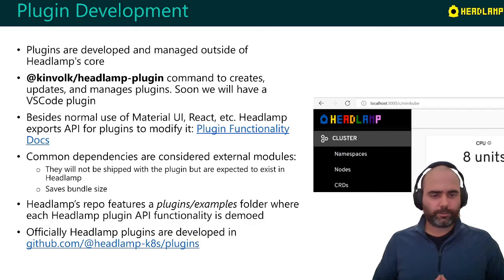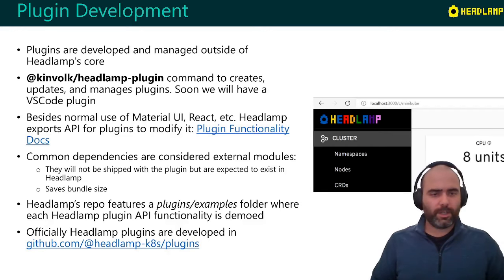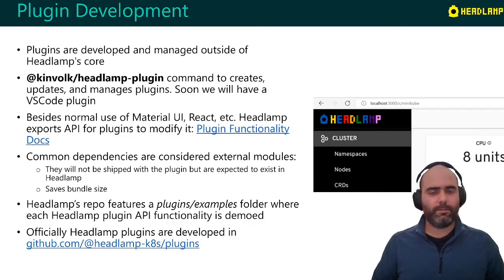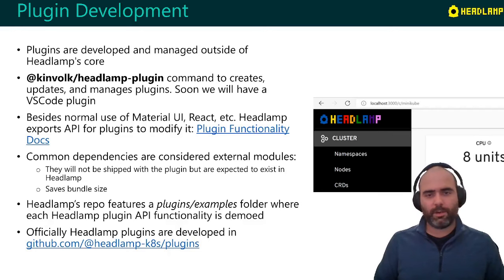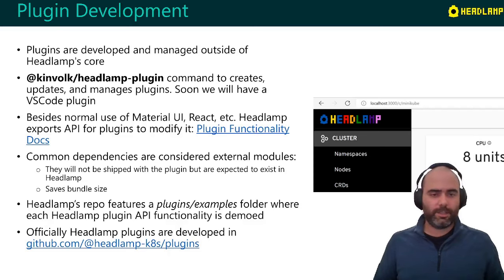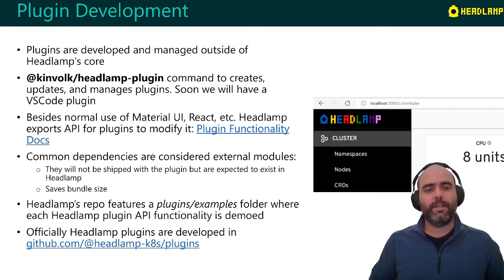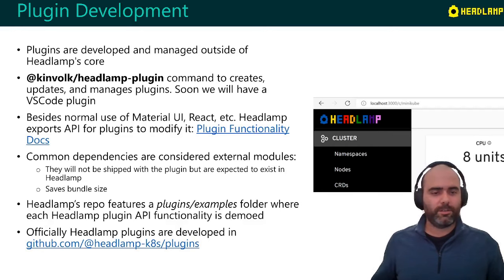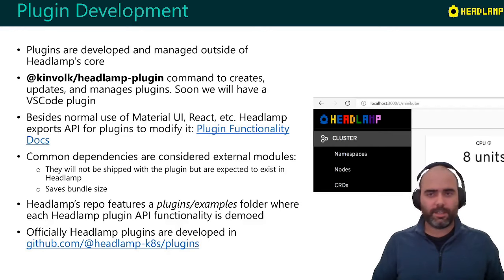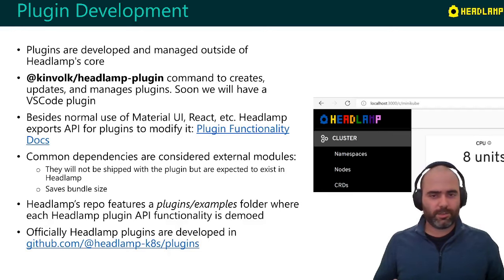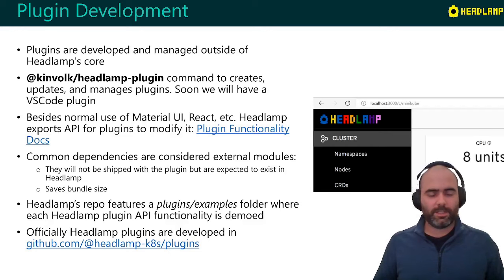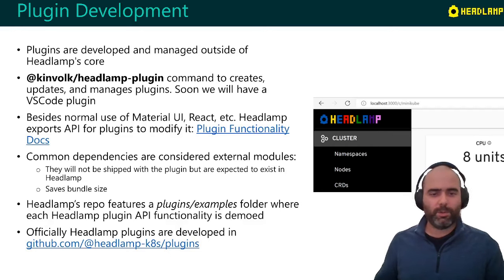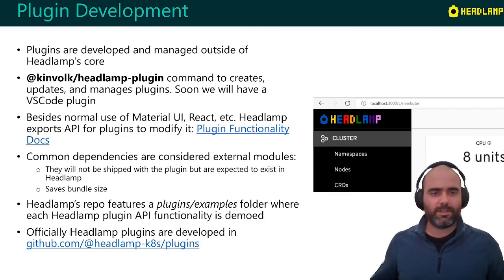And on top of that, we have also as part of the Headlamp repo, we have a plugin examples folder and we have all the functionality that we expose to plugins. Let's say, now we allowed to change the logo. So we create an example plugin showing, showcasing that new functionality. And as for all the official plugins that I said that Headlamp builds with, of course, those are just like Headlamp, they're completely open source, and they're developed inside this different repo called plugins, but under the same organization in GitHub.